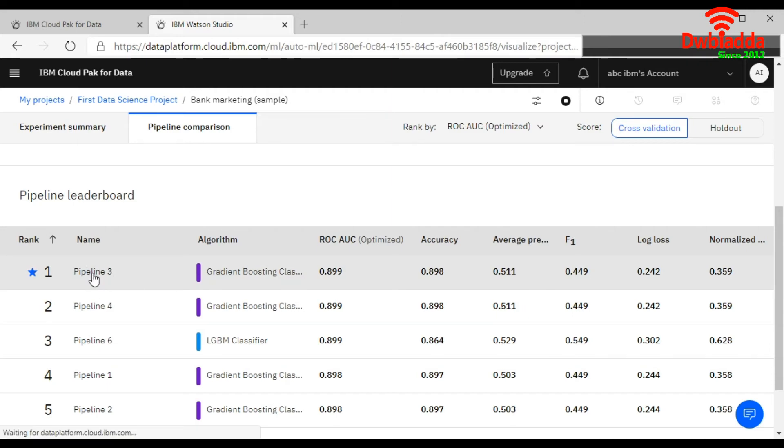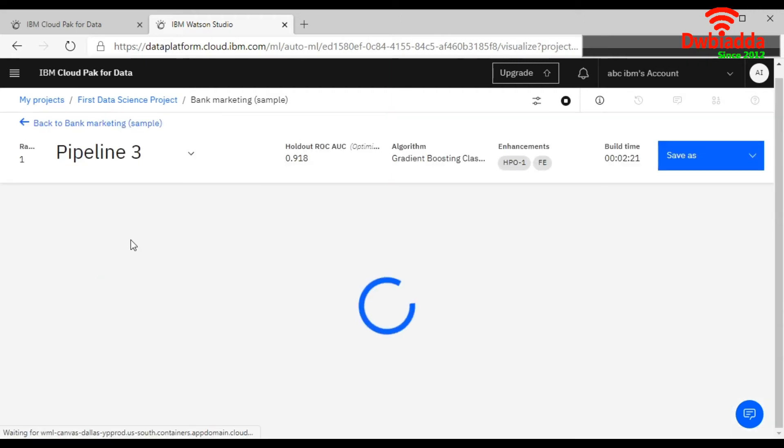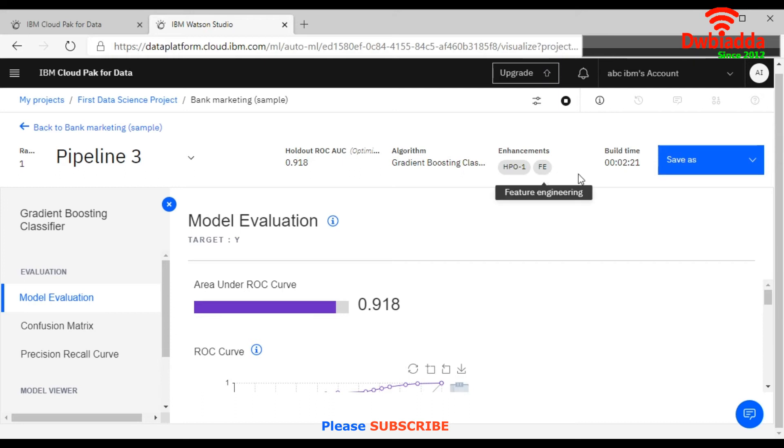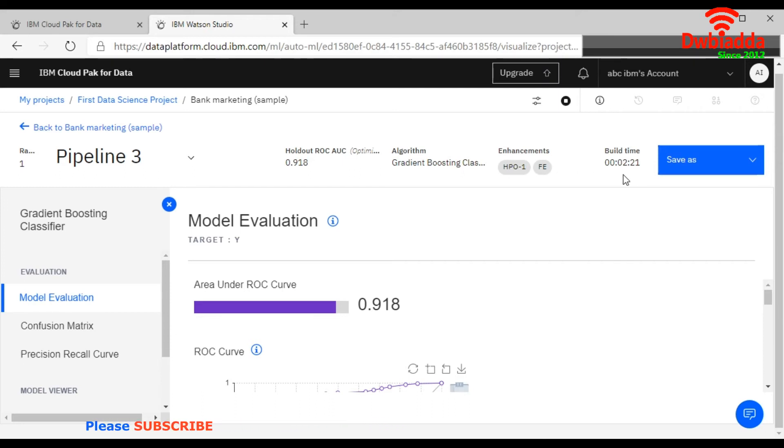It is showing the summary here, like holdout ROC AUC 91 percent accuracy. And algorithm used is the Gradient Boosting Classifier. And this is the enhancement and build time is this one.